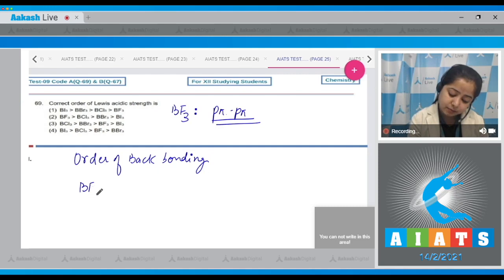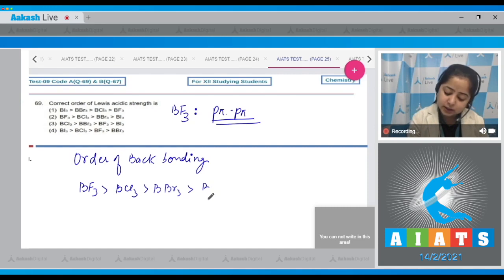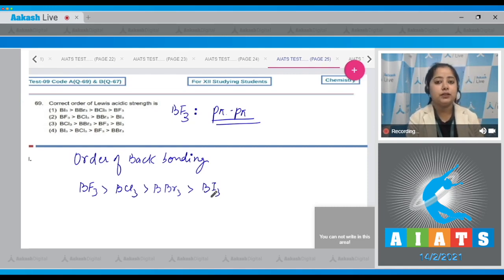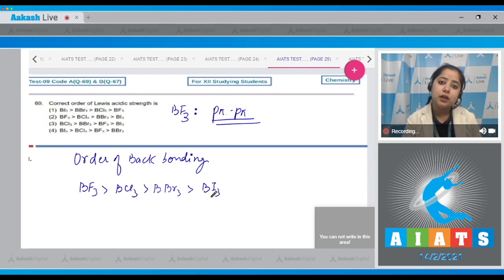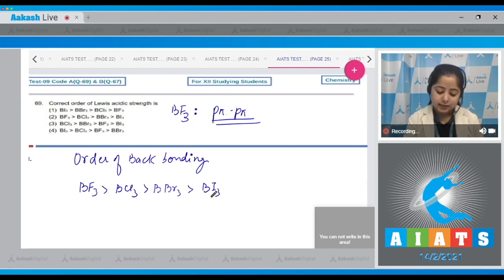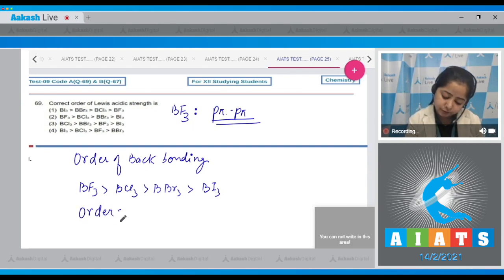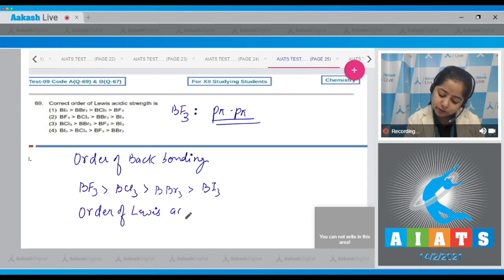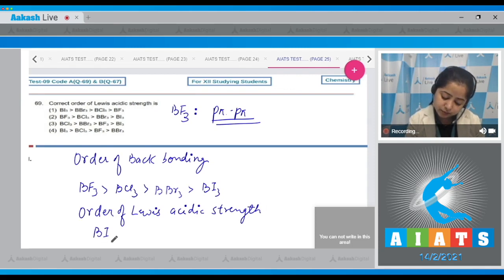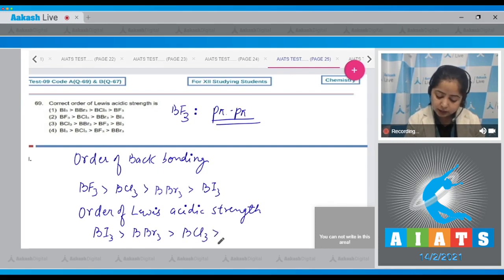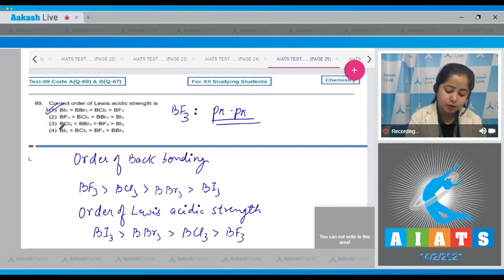The order of back bonding is: BF₃ > BCl₃ > BBr₃ > BI₃. Since more back bonding means weaker ability to accept electrons, the Lewis acidic strength is the reverse: BI₃ > BBr₃ > BCl₃ > BF₃. Therefore the correct order is represented in option number one.